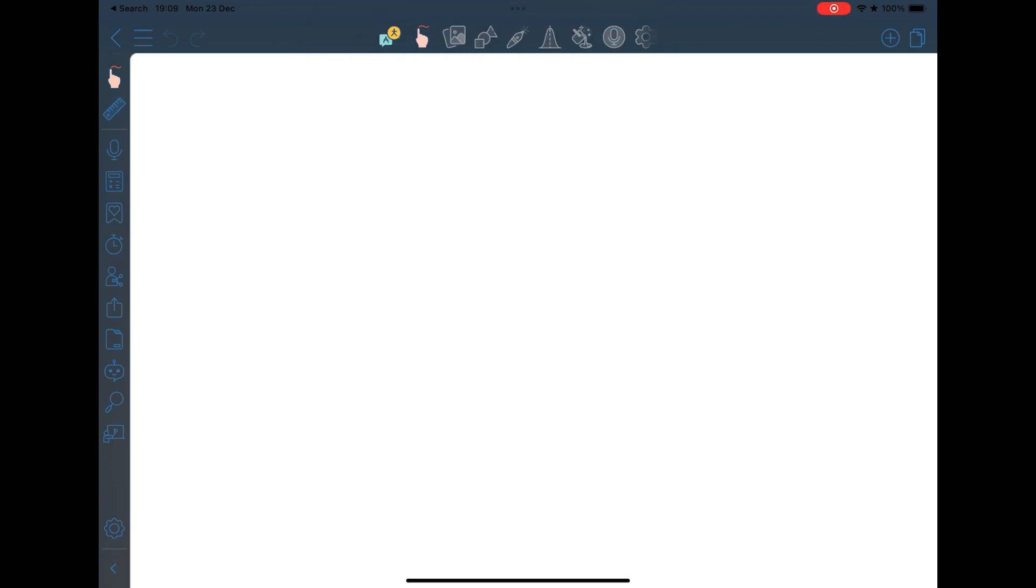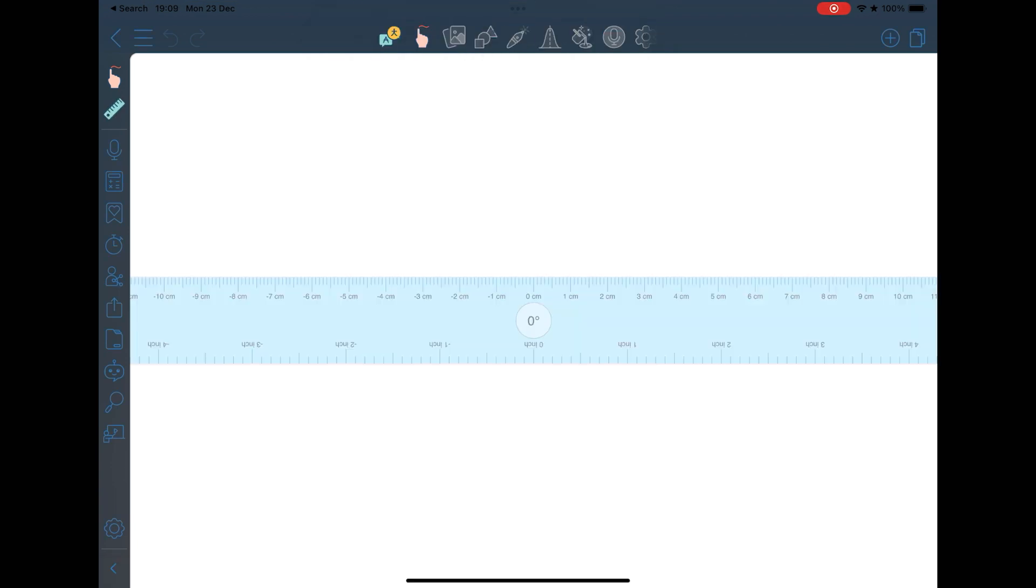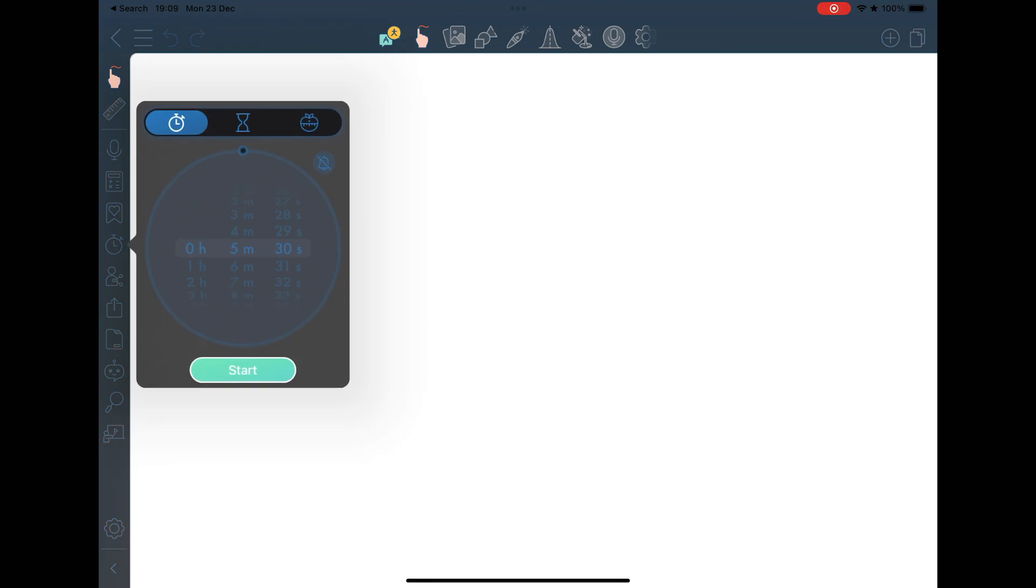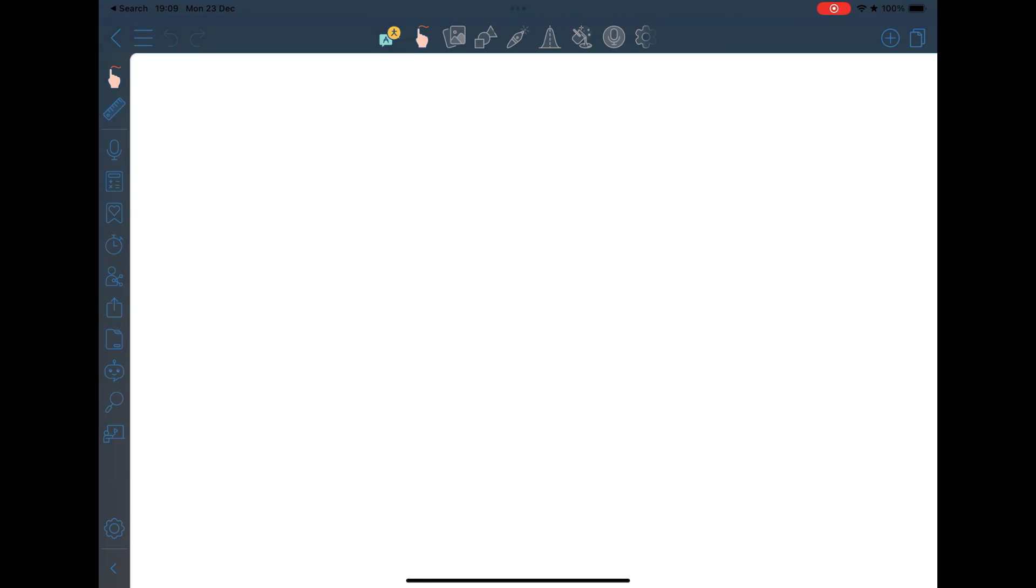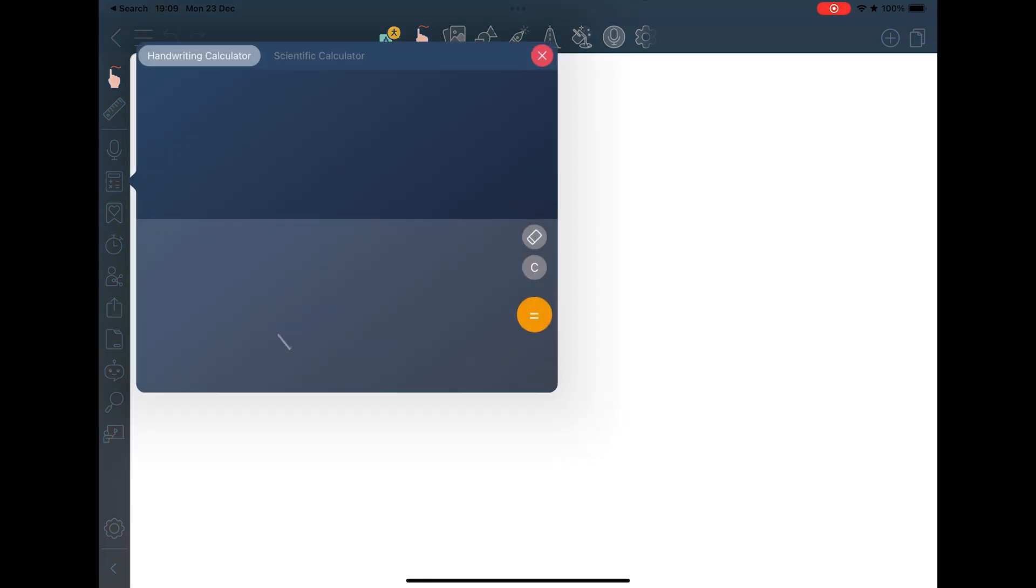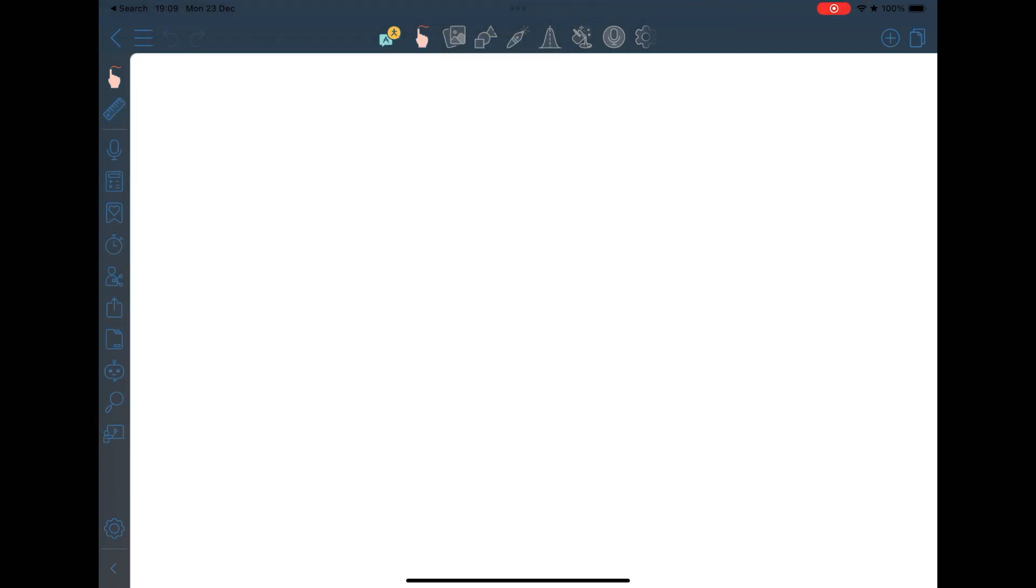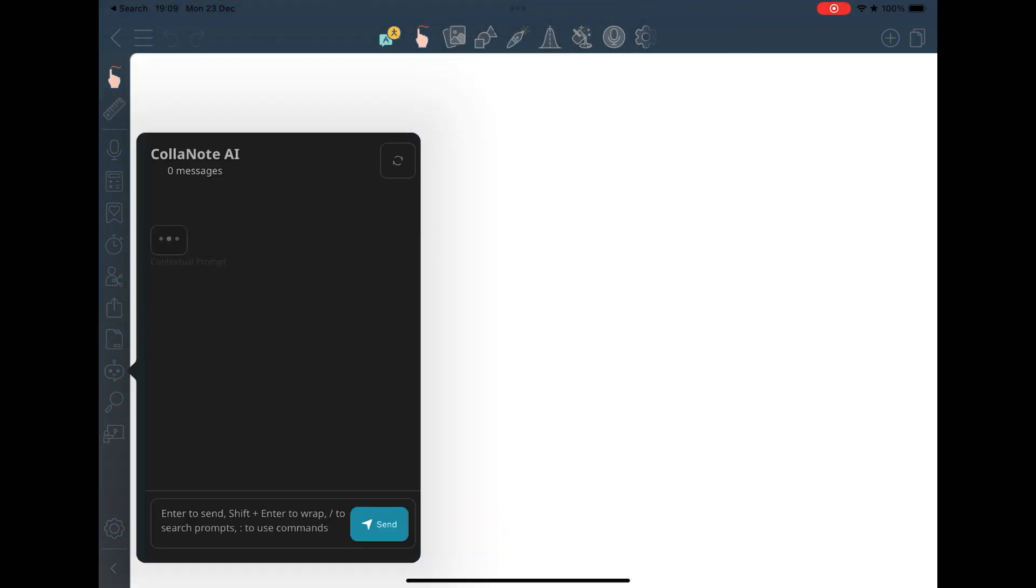But the features don't stop there. You can record audios, you can put bookmarks, you can activate a timer useful if you use the Pomodoro method. There is even a calculator where you write the questions and the app solves them for you. It also has integration with ChatGPT, so if you like AI, you will enjoy this feature a lot.